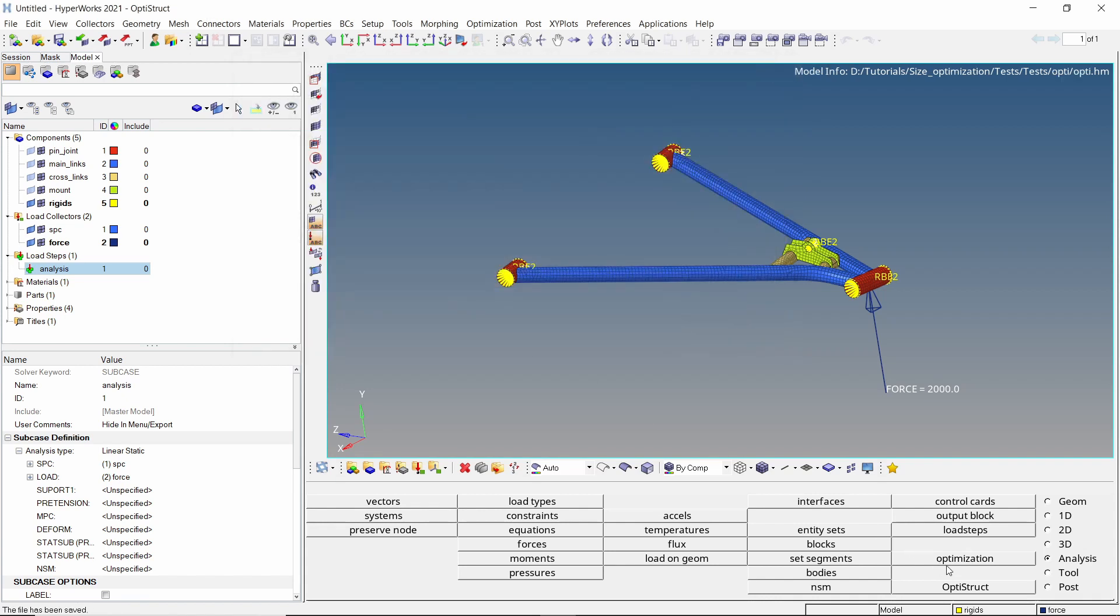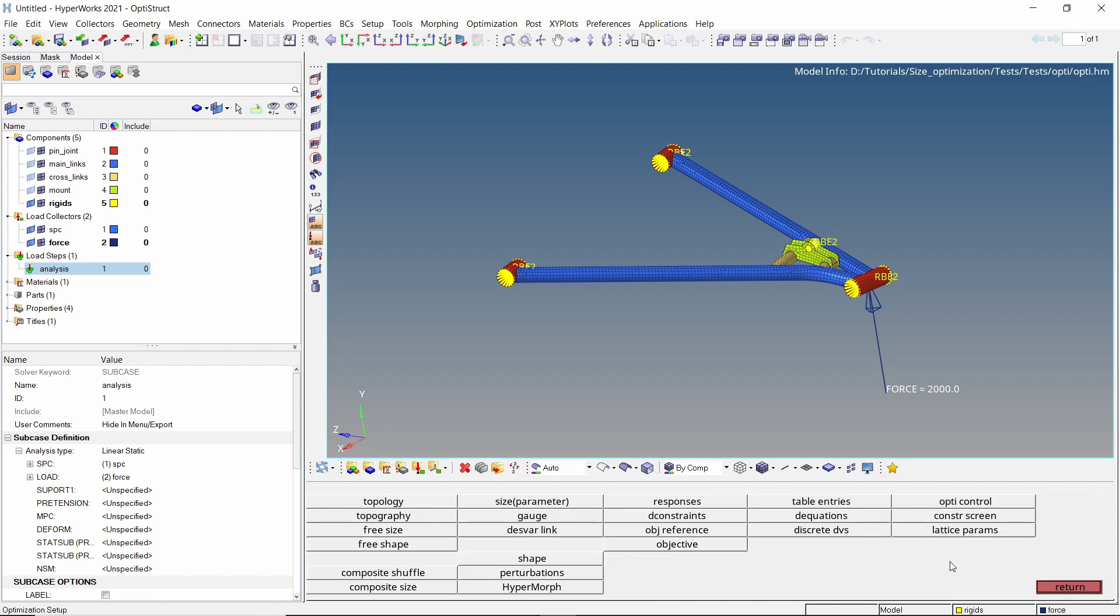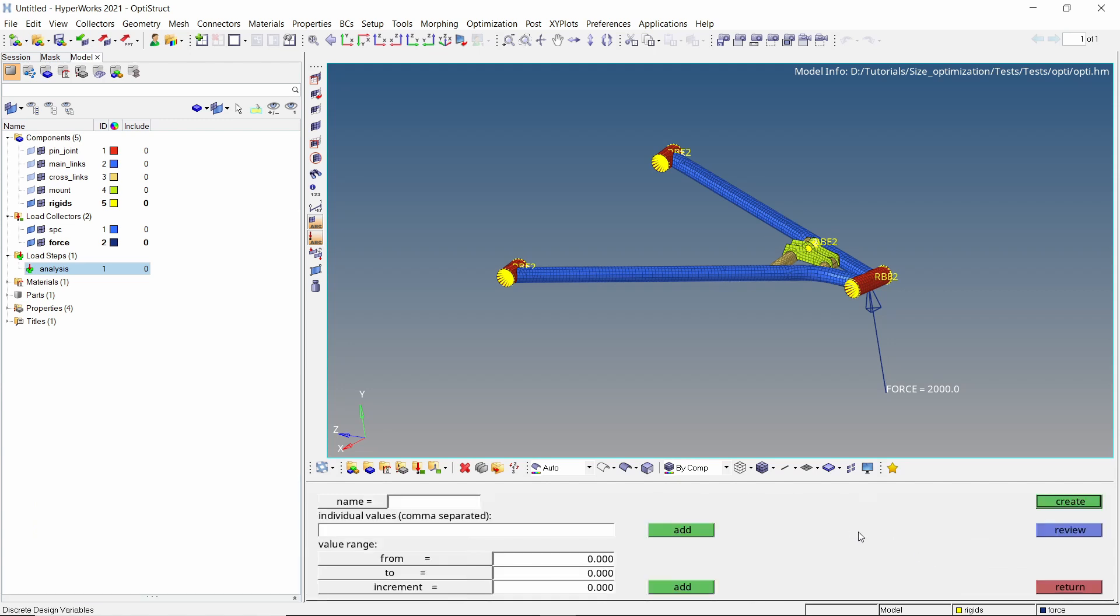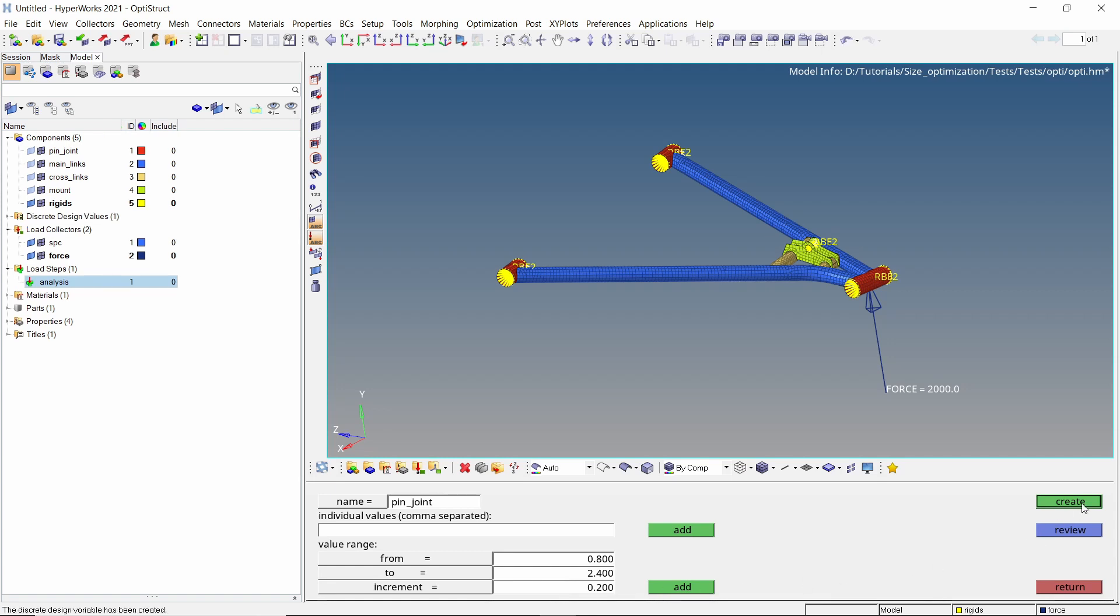Let's start by creating a copy of this model in a separate folder. Open the optimization tab. We will start by creating a list of discrete thickness values which can be used in the optimization. Enter a name for the first list. Let's define a range from 0.8 to 2.4 mm in increments of 0.2 mm. Create the discrete design value. With the same settings, enter a different name and create another list. We will create a discrete design value list for each component in the model.